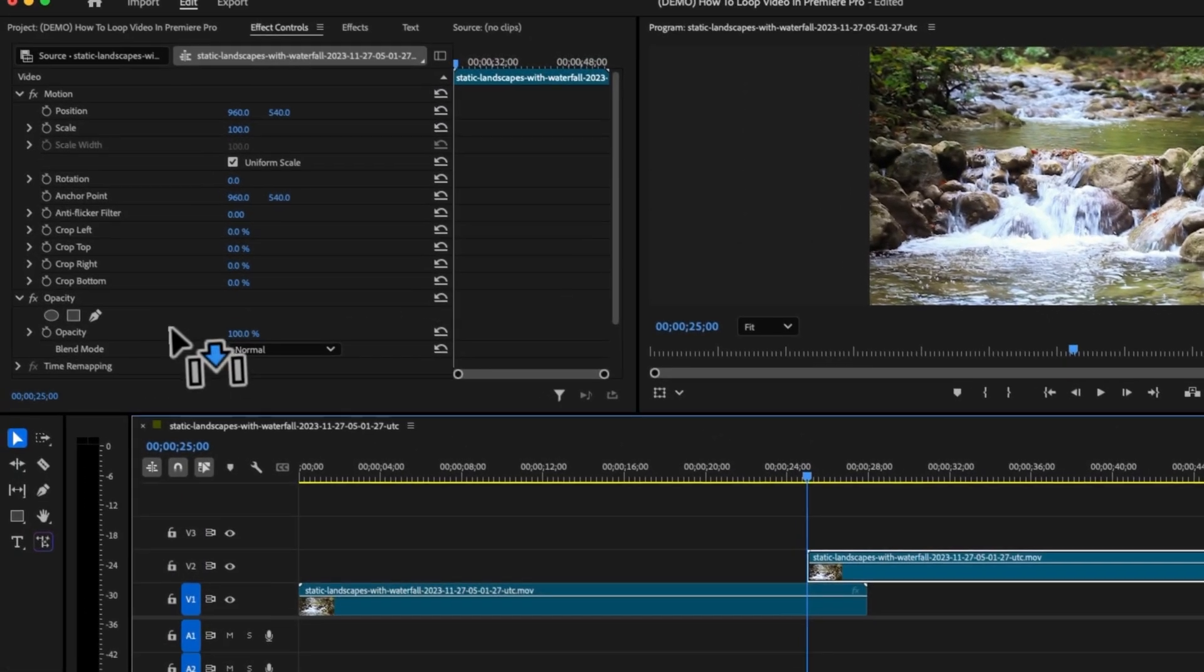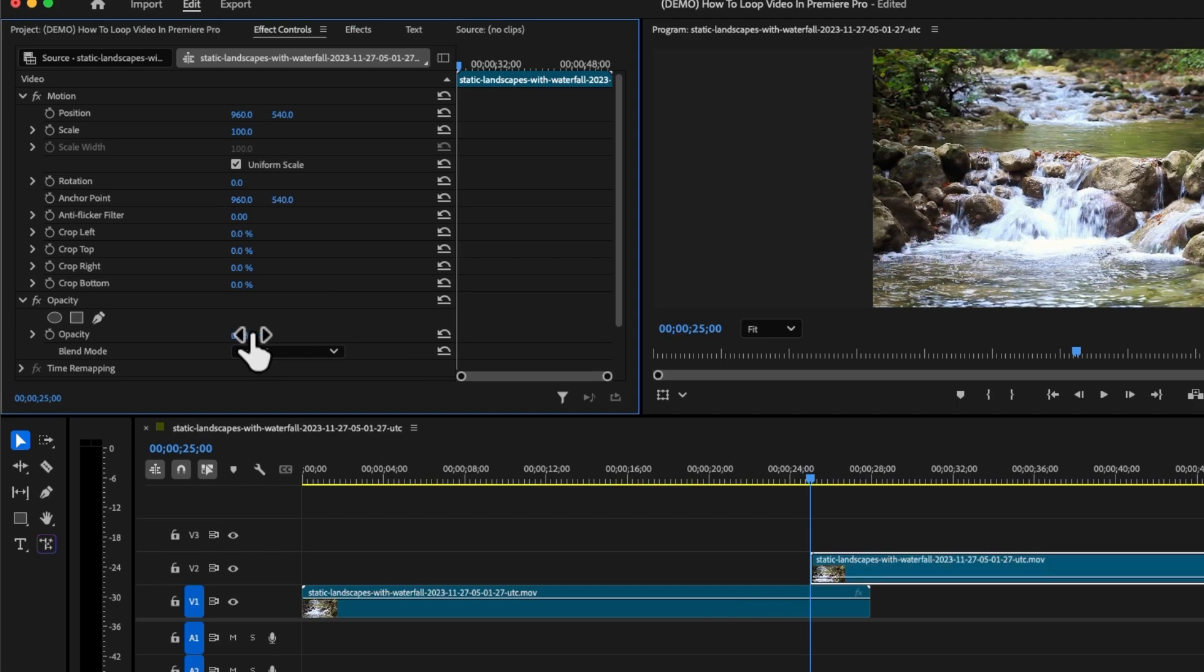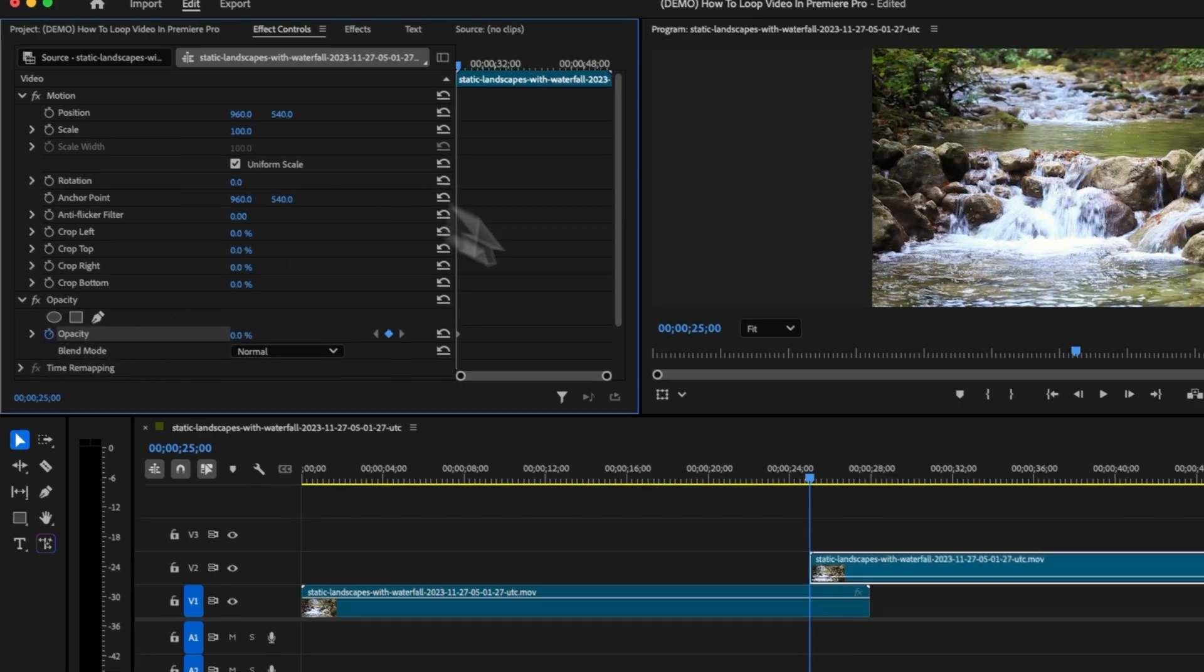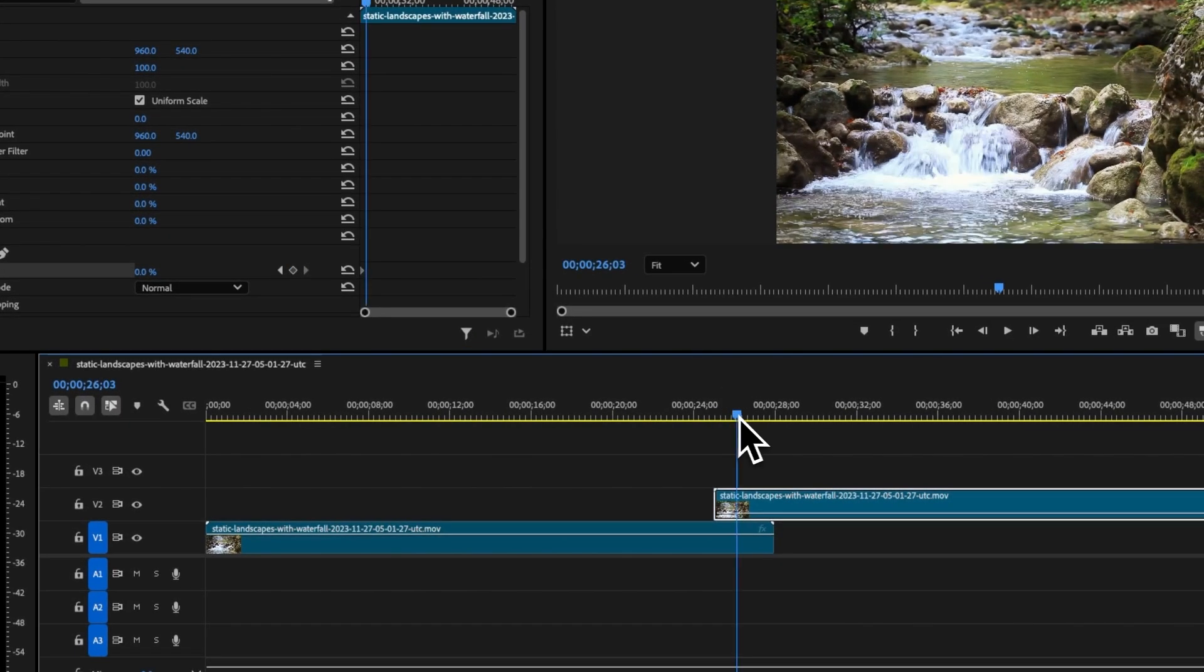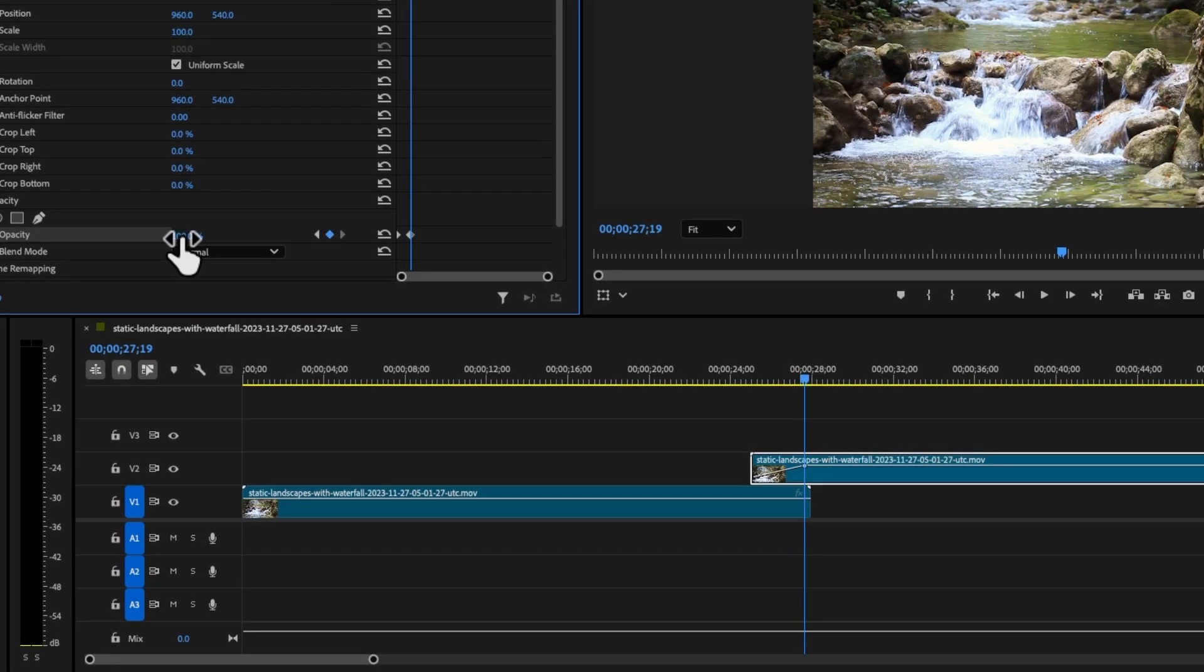With the second clip selected, come up to opacity and bring this all the way down to zero and make a keyframe. Then move your playhead to just before the end of the first clip, and then bring this up to 100%.